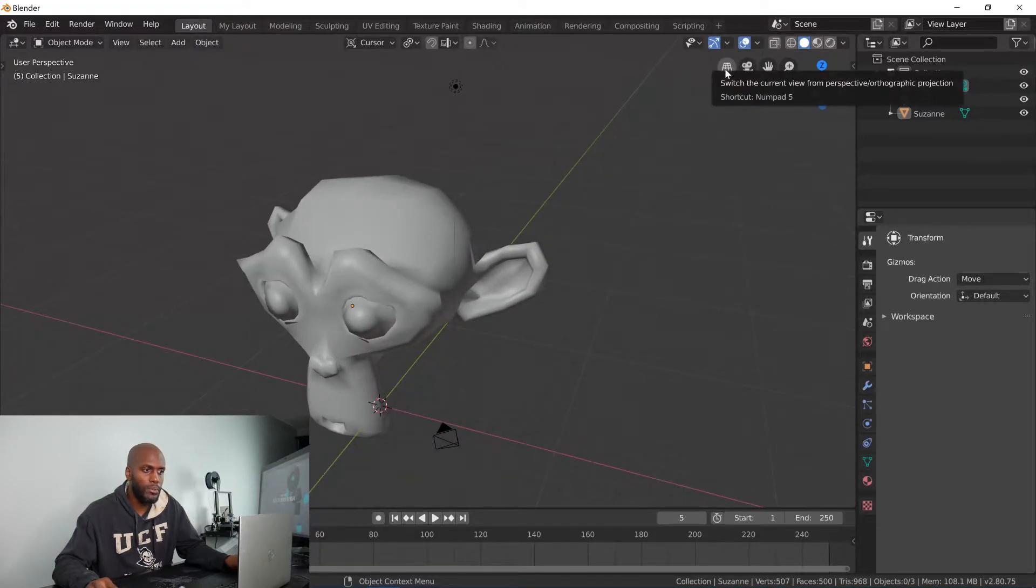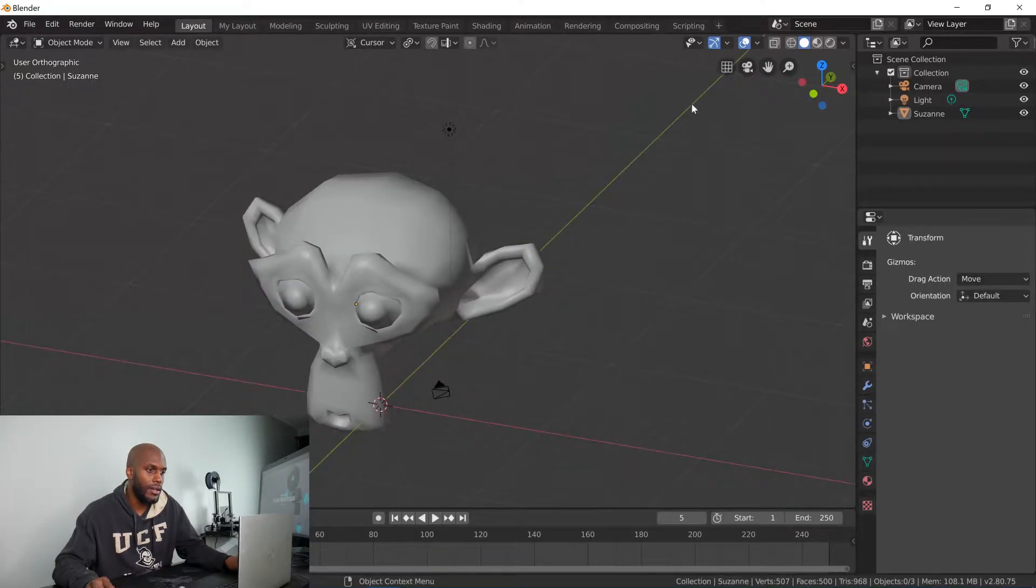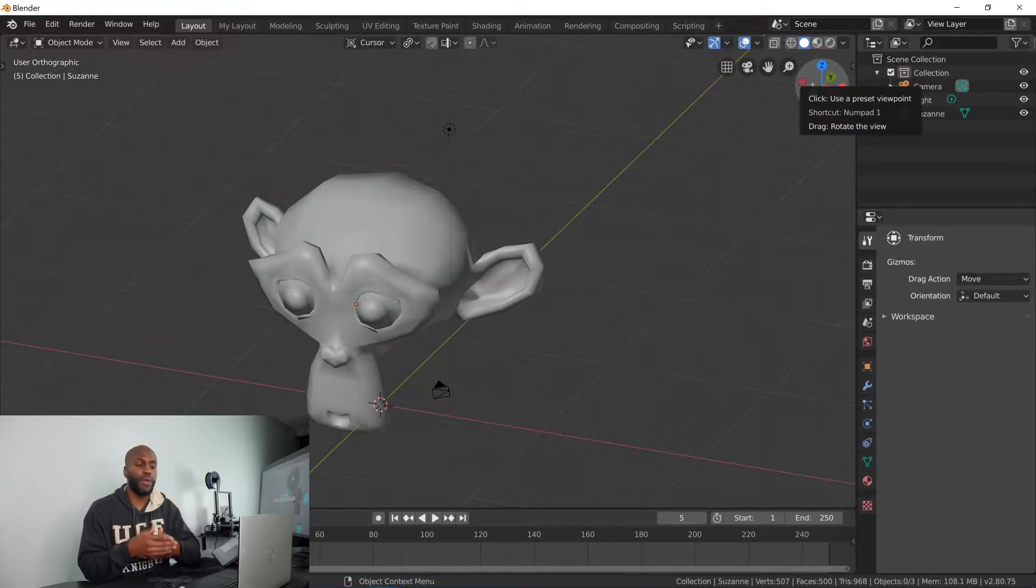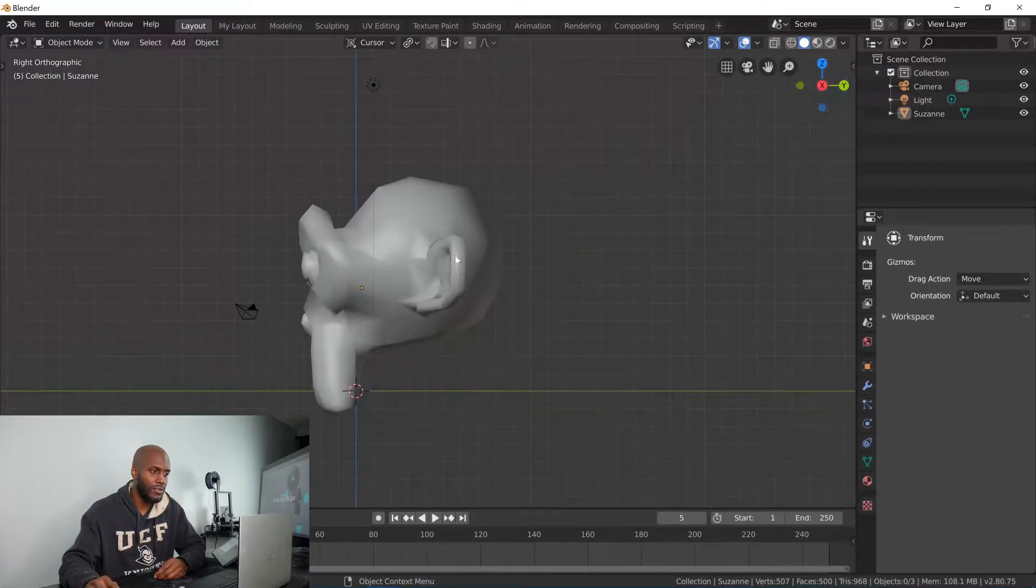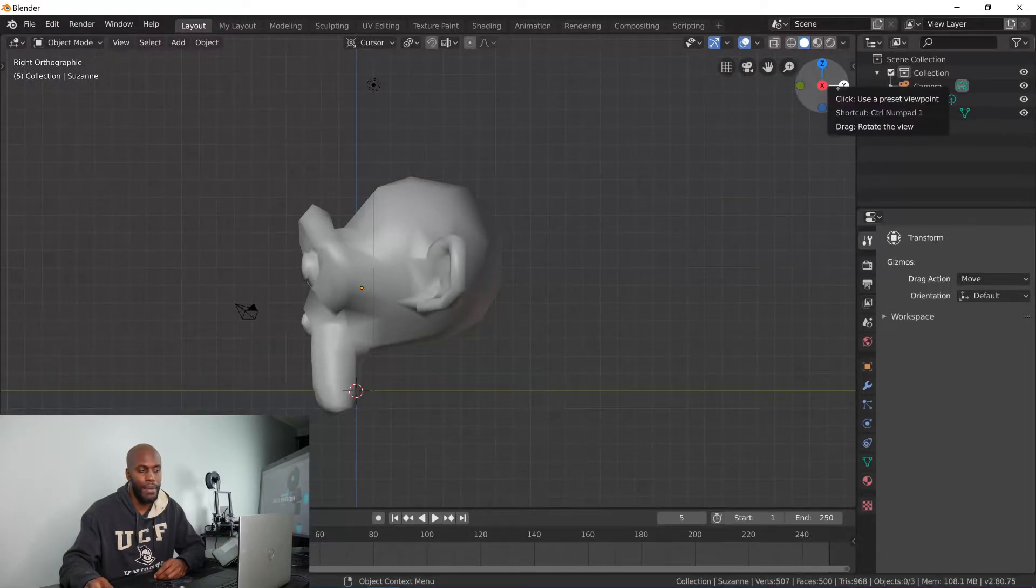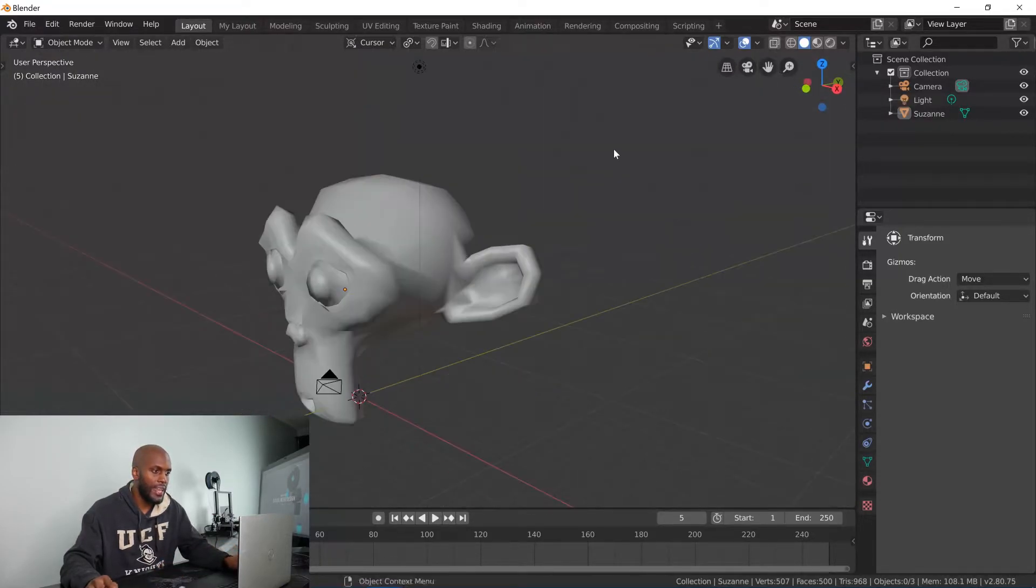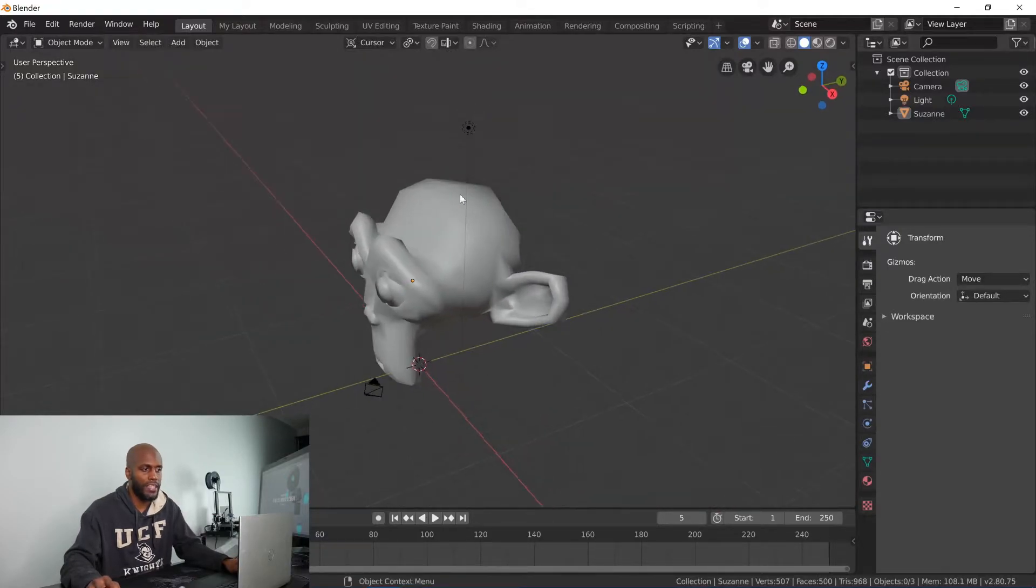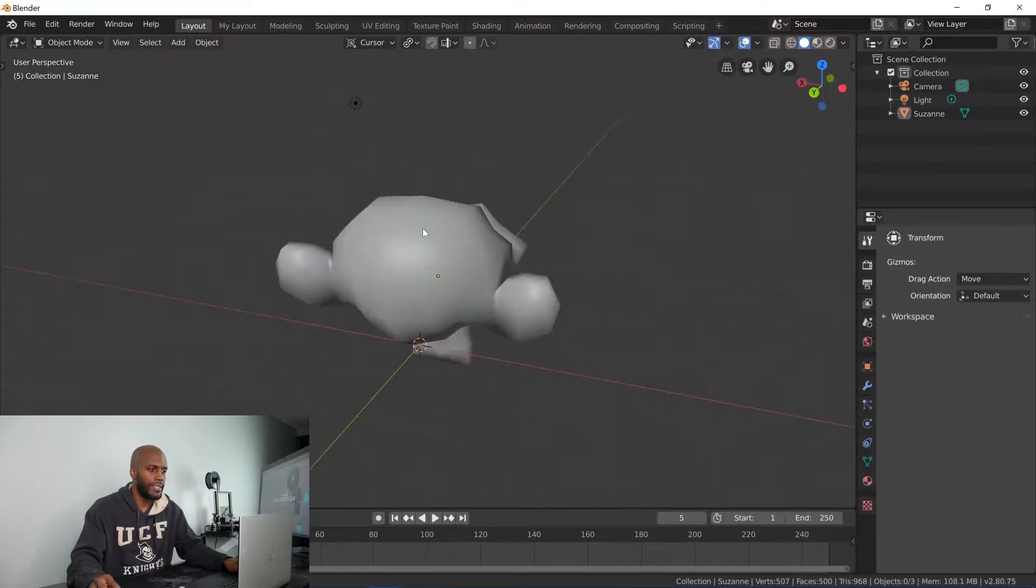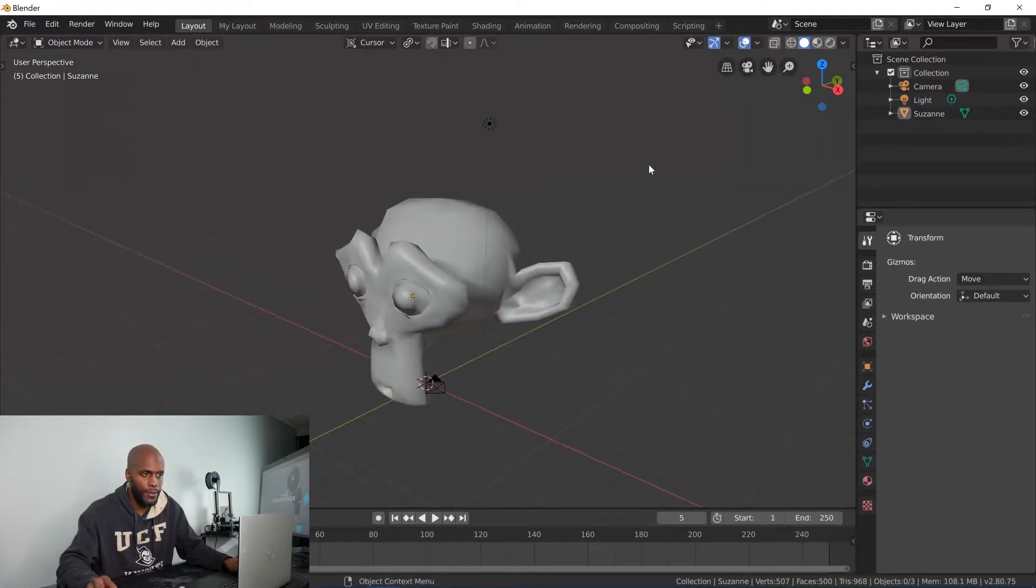So first things first, when you want to switch from a perspective to orthographic view, orthographic view being flat on, it's flat as if you're standing right on the X axis, Y axis, or Z axis. So you get a straight on left side, right side, front, back, top, bottom. And then you have perspective view which adds in the camera information so you get a little more perspective, a little more depth of field.